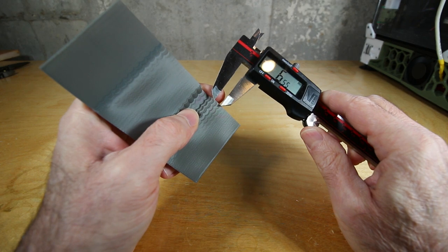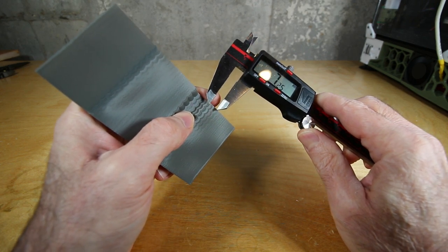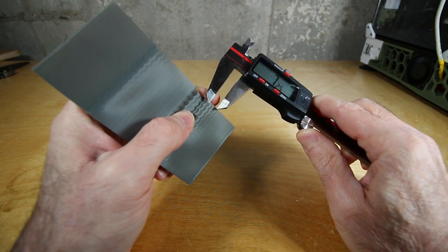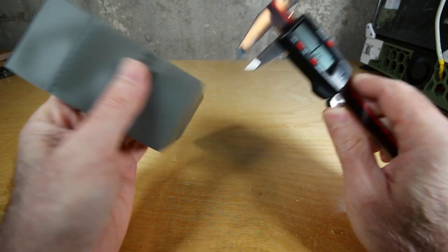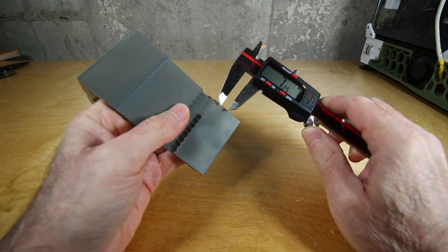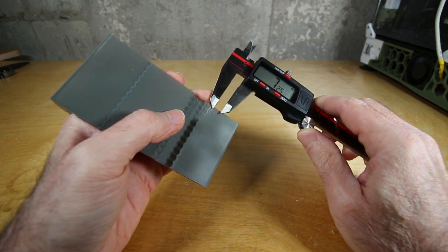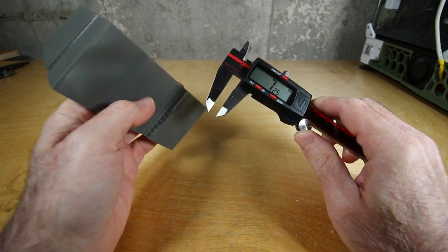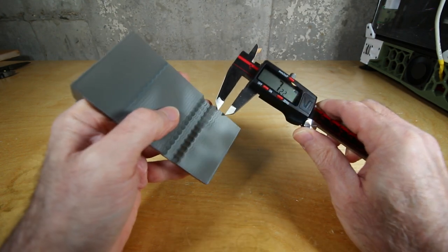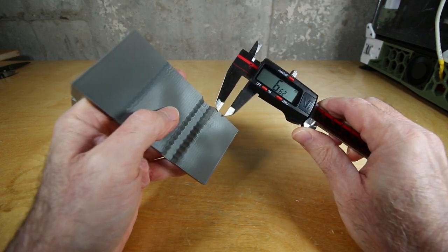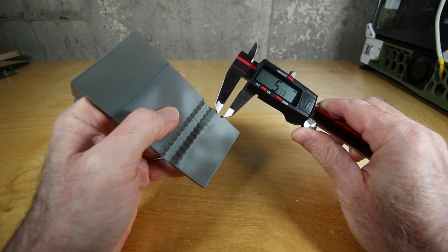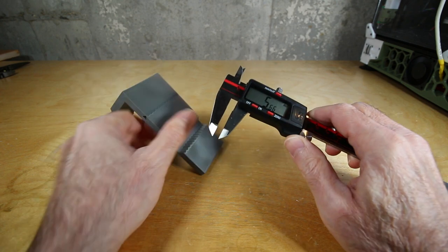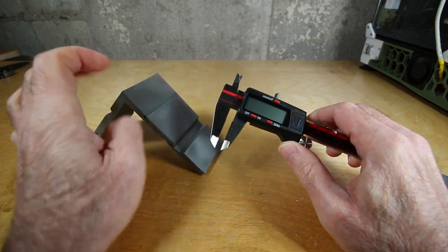If you take a look at the Klipper documentation, which is what I'm using, they lay out this process. They give you this test print to print, and then once you print it along with the script that increases your acceleration as you reach the top of the print, you're supposed to measure these ringing formations.